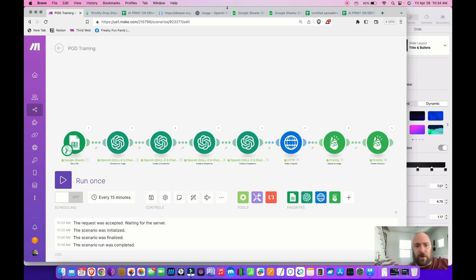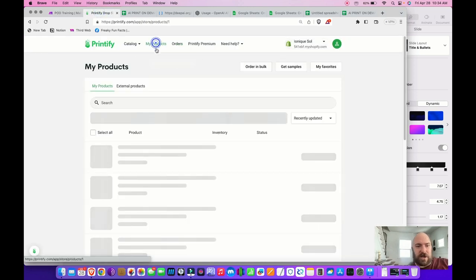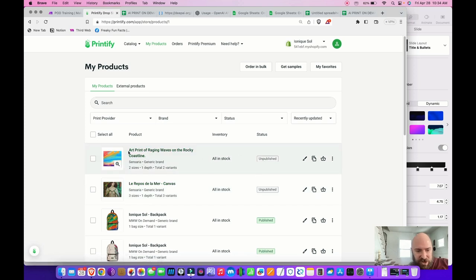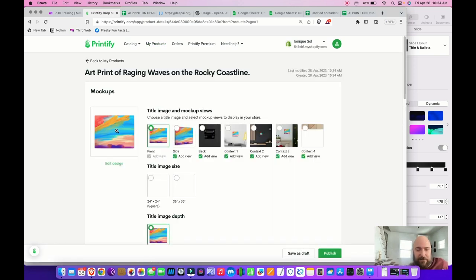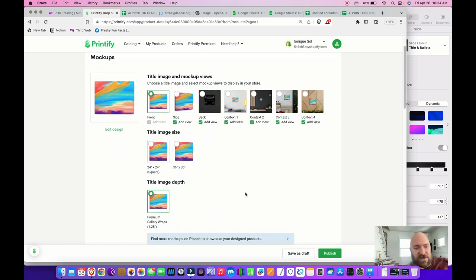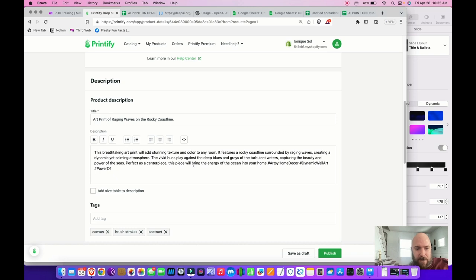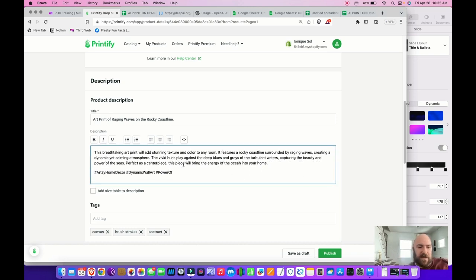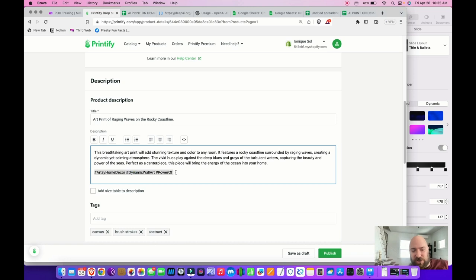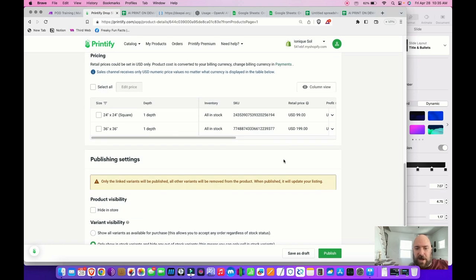It went all the way through every process. Going to my print-on-demand store and products: there's the unpublished art it just made — 'Art print of raging waves on the rocky coastline.' I need to refine how I'm doing that title. But it generated the product and put in my description. I wanted 10 hashtags but it looks like they got truncated — if I expand my tokens from 25 to something like 50, I'll probably get all the hashtags I wanted. The prices are set appropriately.